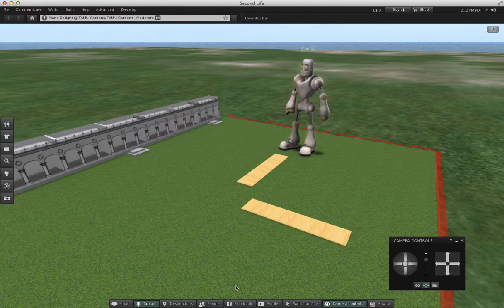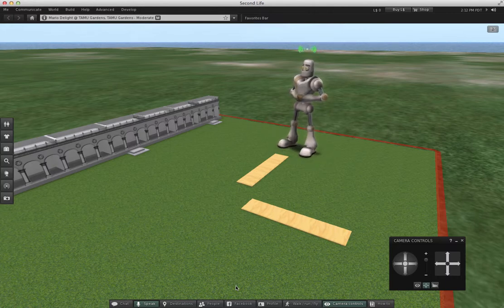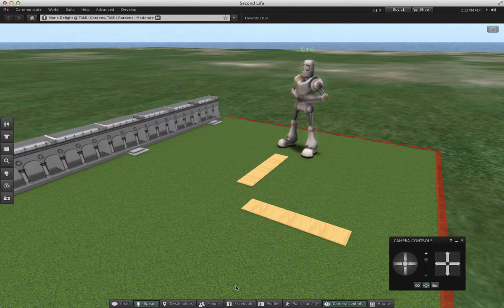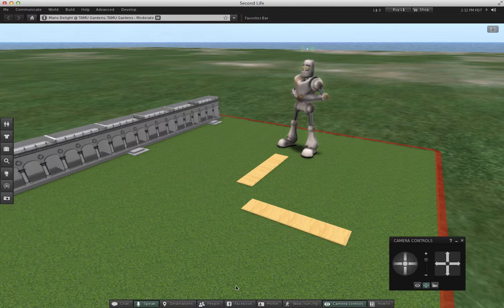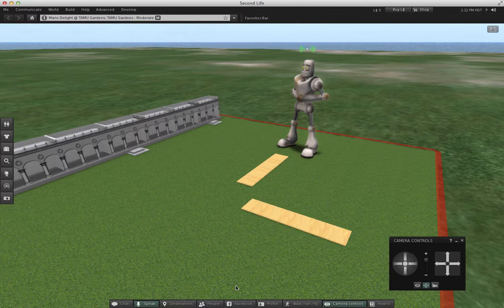Friendly greetings. I'm Mario Delight and I am back to show you how to construct a curved path. On the ground in front of me I have two prims that are going to become road segments, only I want them connected by a third piece with a curve in it.